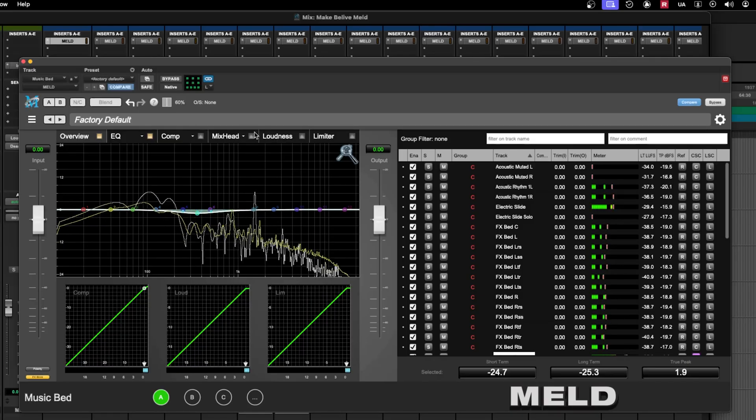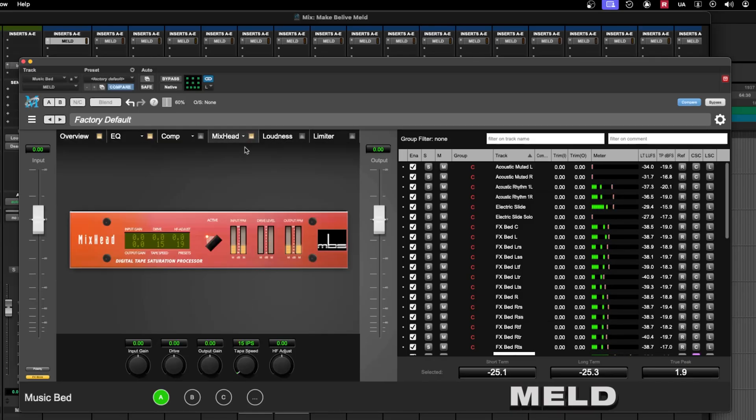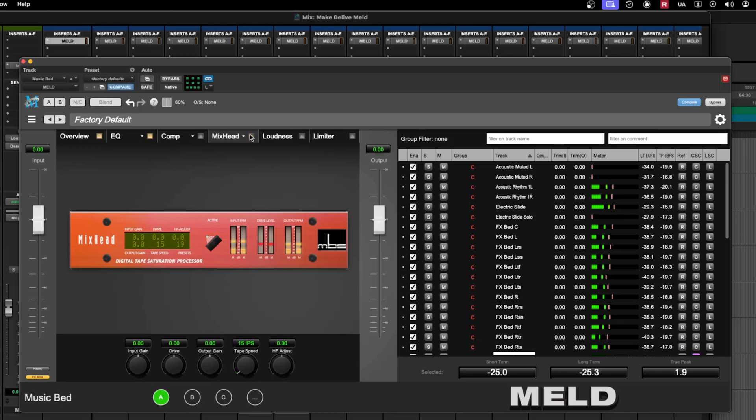I'm going to go ahead and apply this DC filter on there. Let's see what mix head sounds like on here. I like that. It gives it a little extra warm something there.